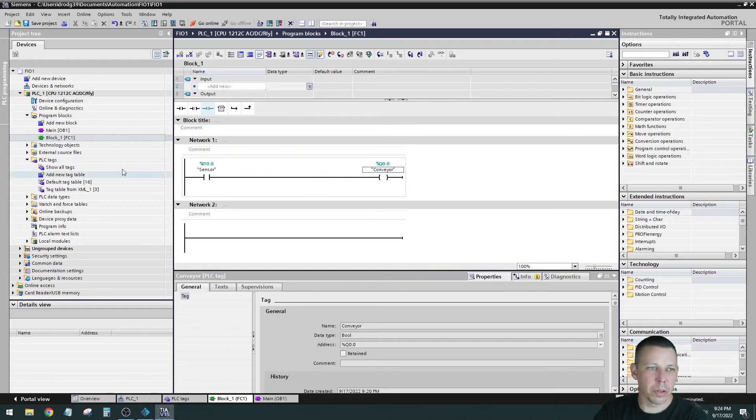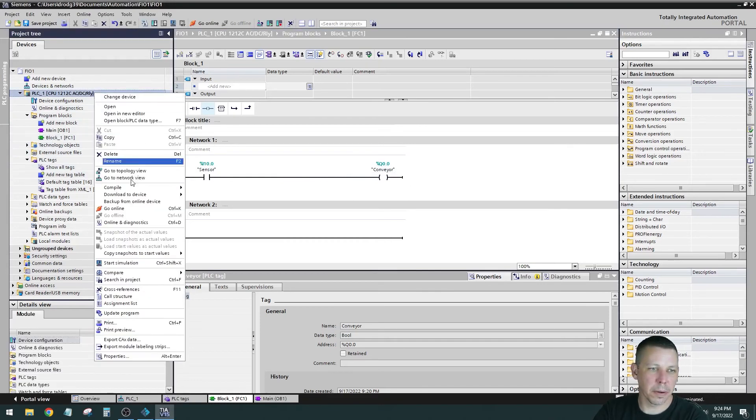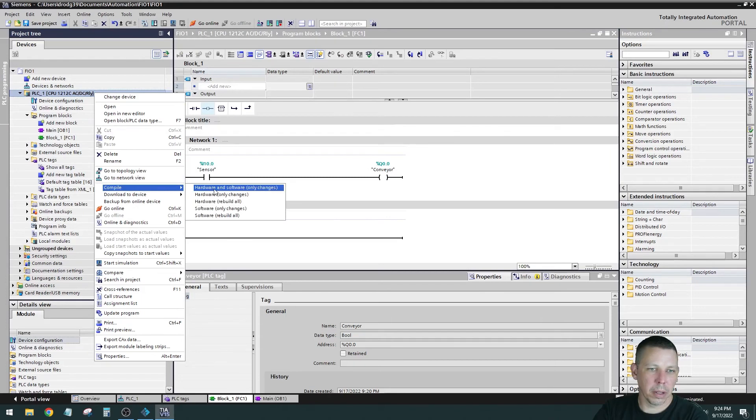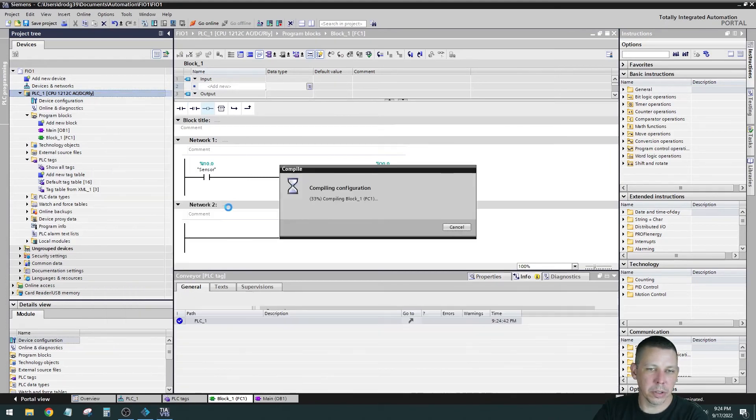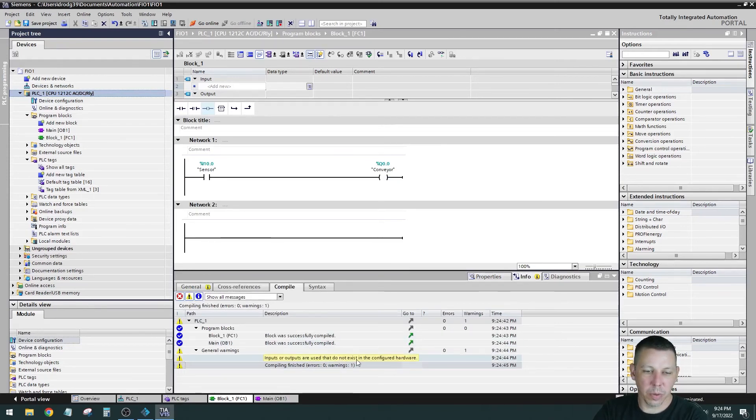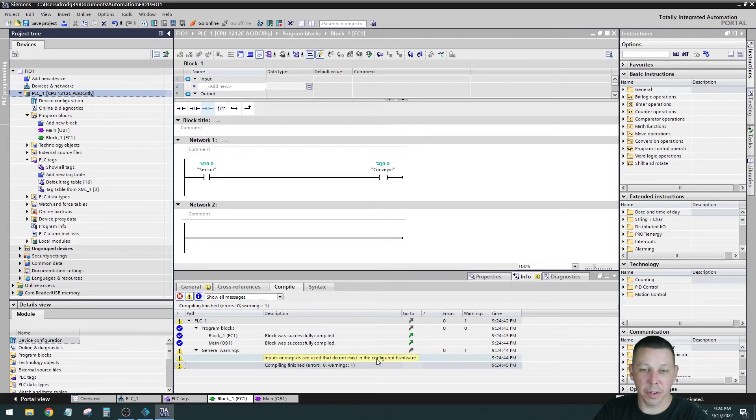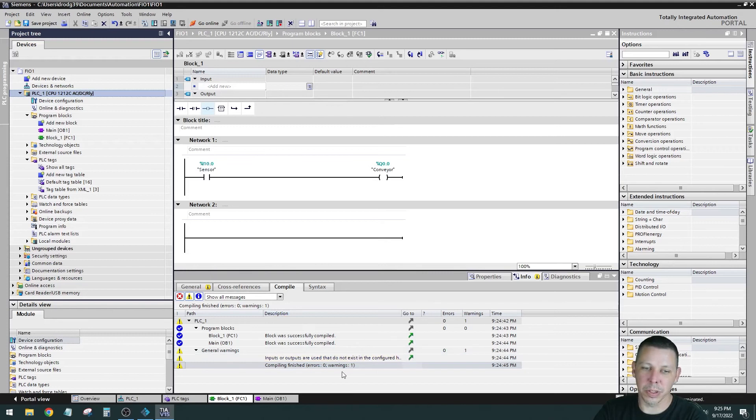So now we have OB1 calling our function one. In function one, we have our normally open sensor. It's normally open because when you look at it, you can see that it is true right now because it's lit up. That's why we want a normally open instead of normally closed because we want this to allow the conveyor to run until that sensor is broken. So let me compile this and you right click on the processor and compile and software only changes. And we got one warning. The warning that we got is inputs or outputs are used that do not exist in the configured hardware, which is true because we set that offset. So there is no input 10 on this processor. It's just a warning though. So we can still download it.